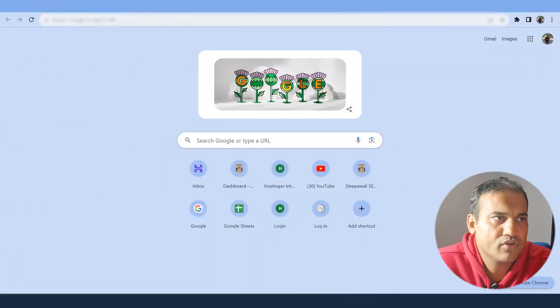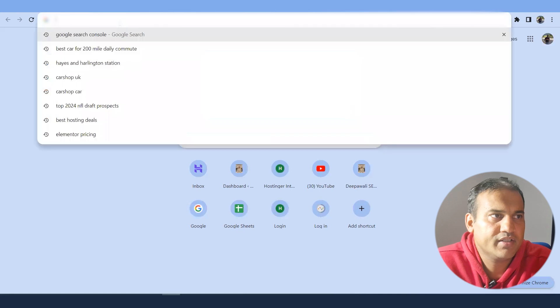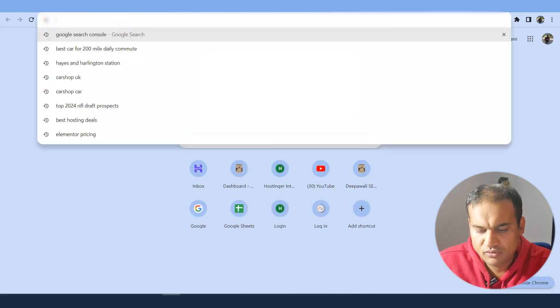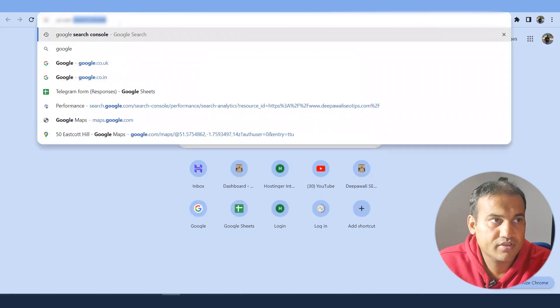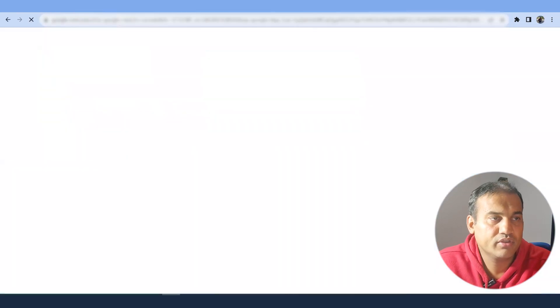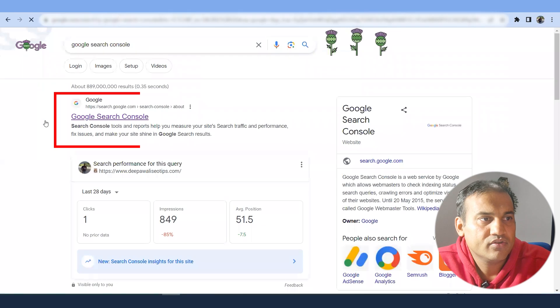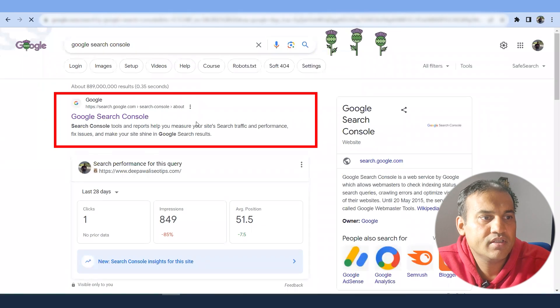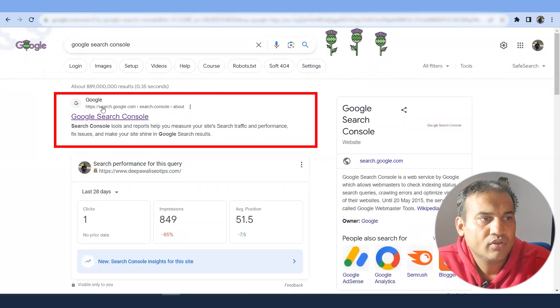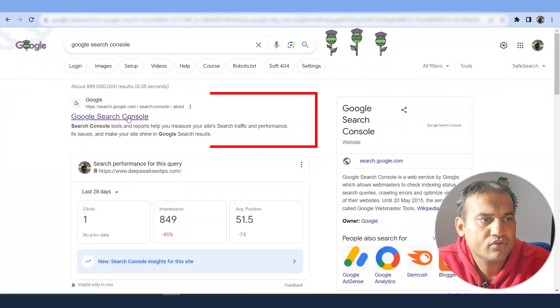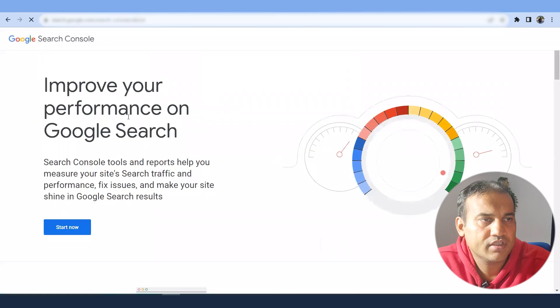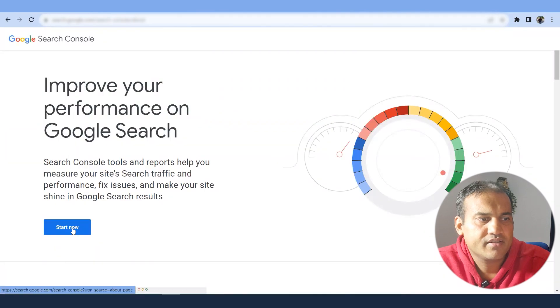So Google Search Console - how you can find it out? Just go to Google and type Google Search Console. You will see on the top Google Search Console, just click on it. Press start now. Once you press start now, you will be logged into your Google account.